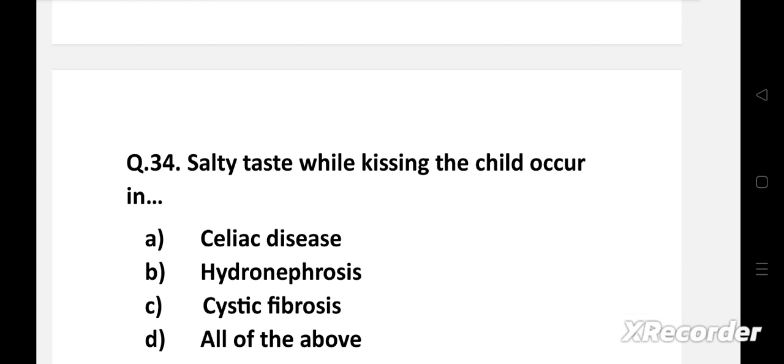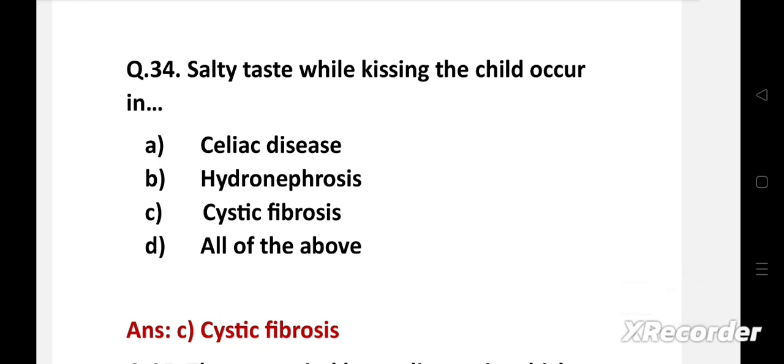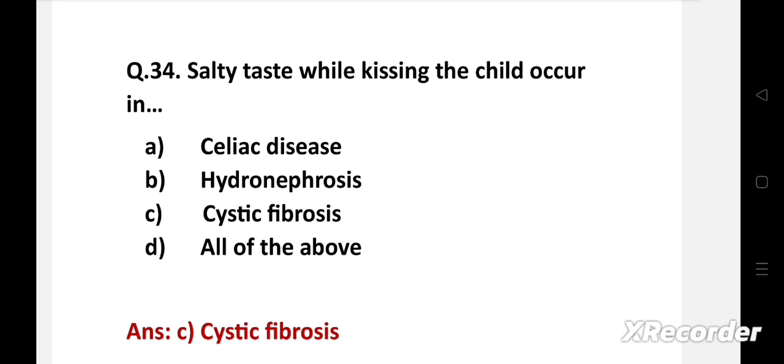Salty taste while kissing the child occurs in — option A: celiac disease, B: hydronephrosis, C: cystic fibrosis, D: all of the above. Right answer is option C: cystic fibrosis. Cystic fibrosis is an inherited autosomal recessive disorder that manifests itself in multiple body systems due to exocrine gland dysfunction, in which exocrine glands produce thick mucus in multiple systems of the body, causing obstruction.